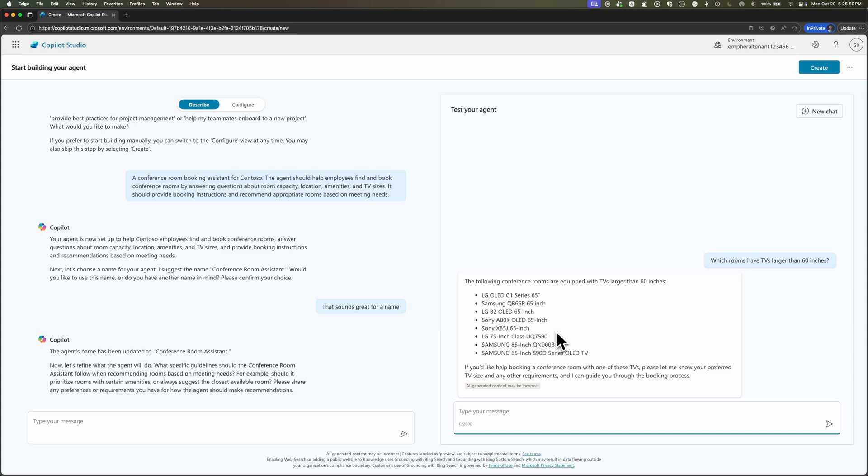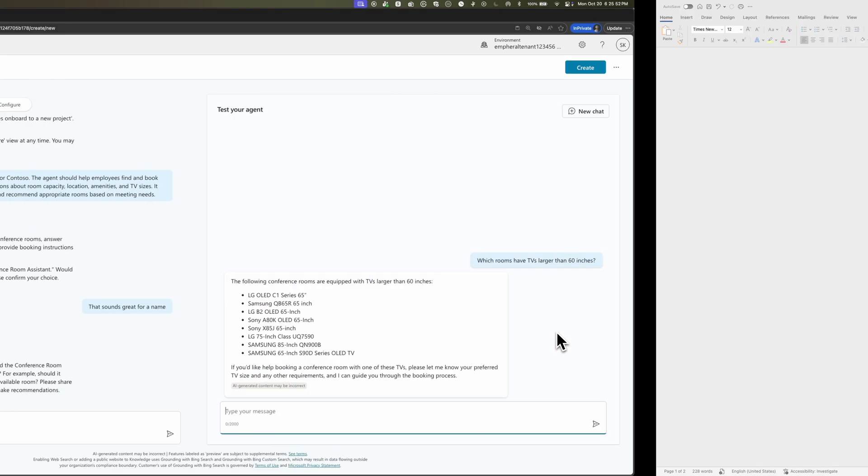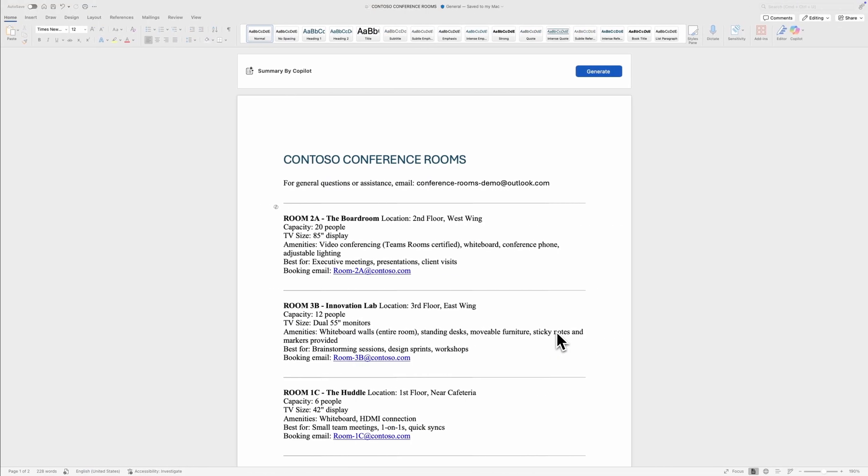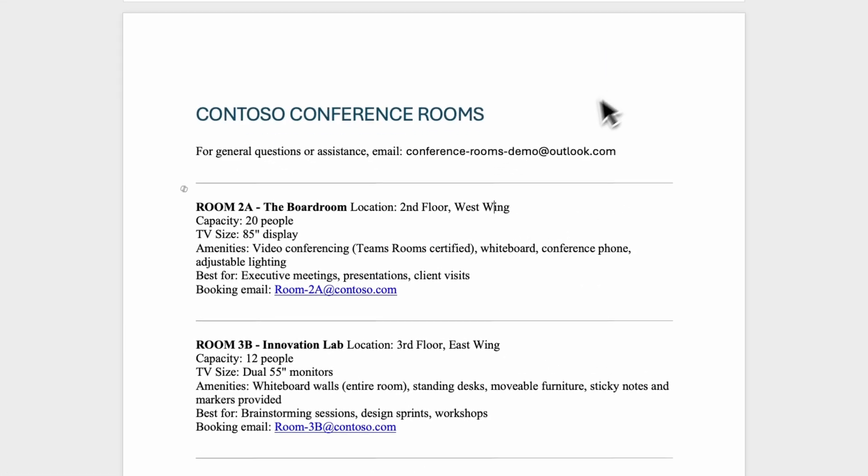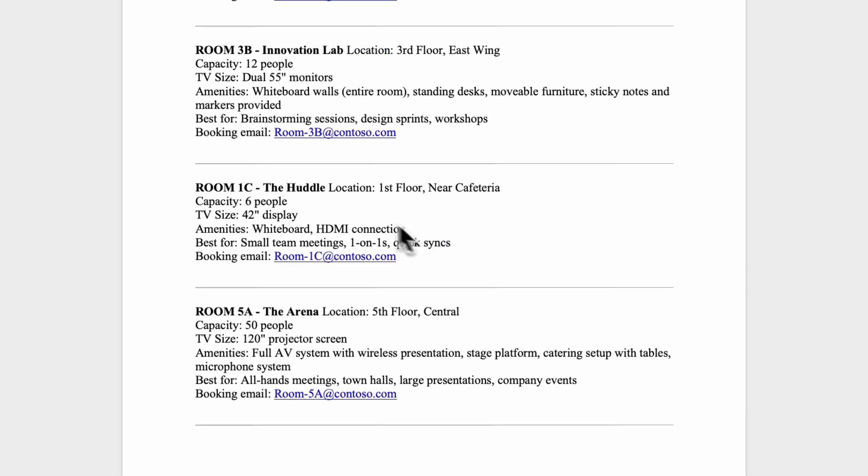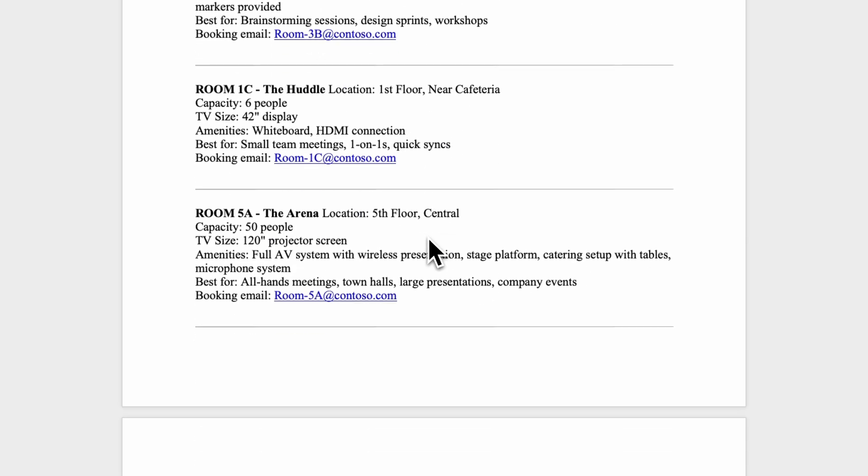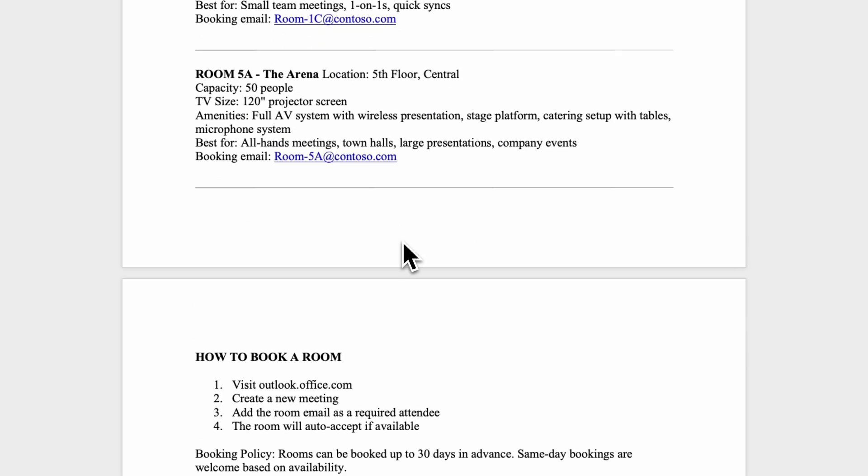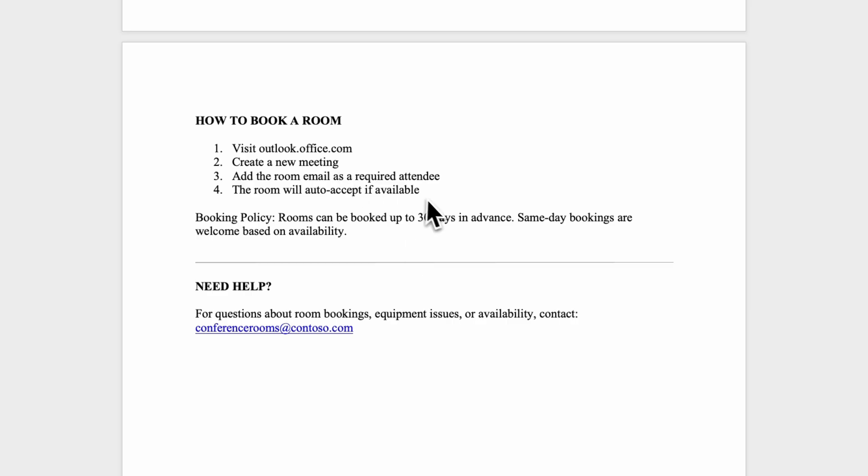We have a knowledge document, this Word doc called Contoso conference rooms. This is what would be sent to all new employees or anybody trying to book or find conference rooms. It has all the information they would need, but it's not always easy to find these documents. People don't know where to search. They don't want to have to do all the research themselves. So that's where our agent is going to come into play. It's going to be able to use this information and then help guide our users along as a smart assistant for booking conference rooms. You can see it has all the information one would want. It even has the info on how to book a room. So once we equip our agent with the knowledge in this doc, it'll be much smarter and able to help our employees.